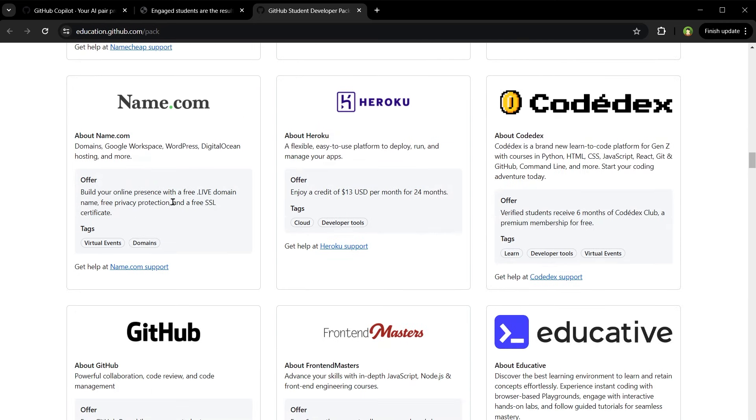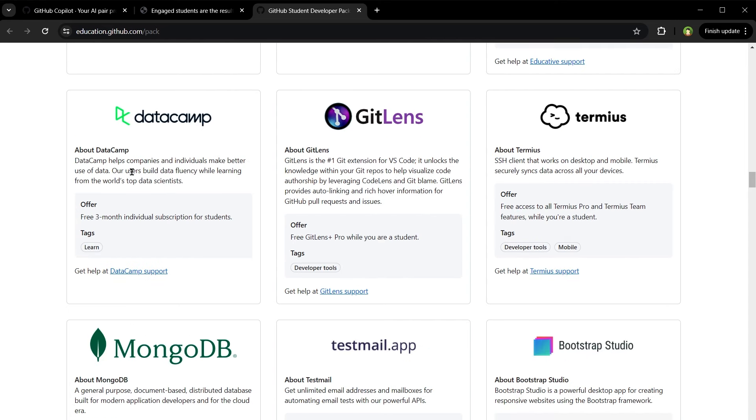Free dot live domain name. Heroku - enjoy a credit of $13 per month for 24 months. Datacamp - free 3 month individual subscription for students.